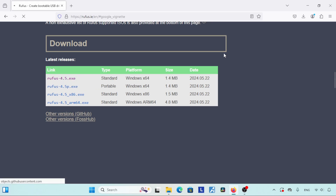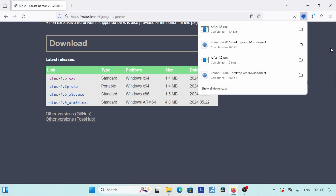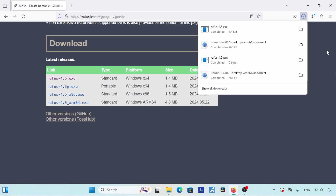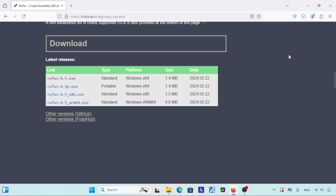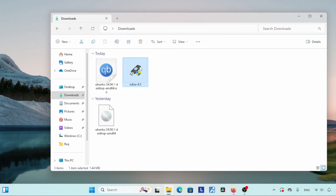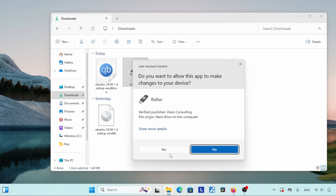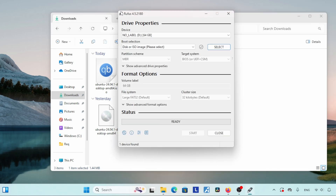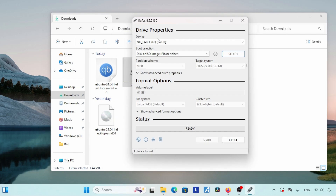Click on it and the download will get started. After downloading Rufus, let's move on to the next step: running Rufus and writing Ubuntu to our USB drive. Go to the Downloads folder, right-click on Rufus and click 'Open.' A User Account Control window will appear — click 'Yes,' then wait for the Rufus window to come up.